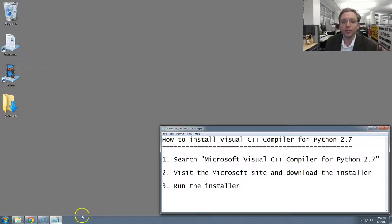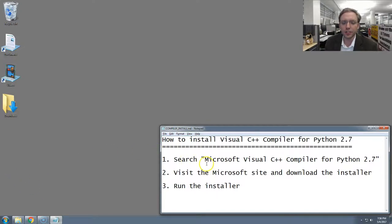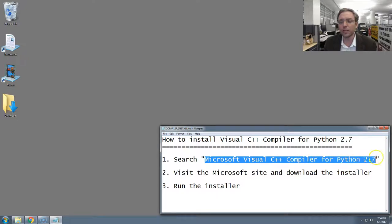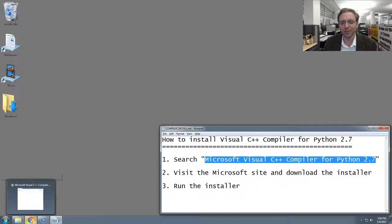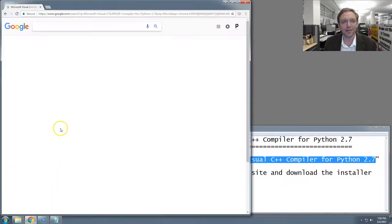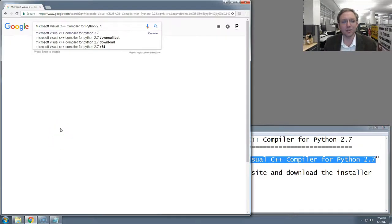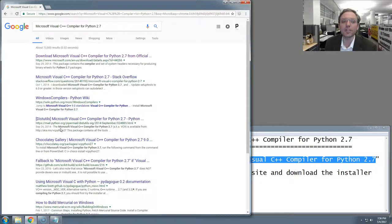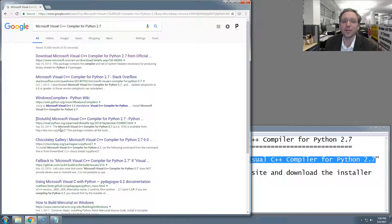The first thing we want to do is go to Google or another search engine and seek out the Microsoft Visual C++ compiler for Python 2.7. That's a mouthful, but I'm just going to take it and Google it right away. Again, that's the Microsoft Visual C++ compiler for Python 2.7.